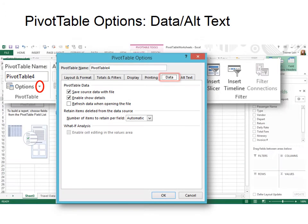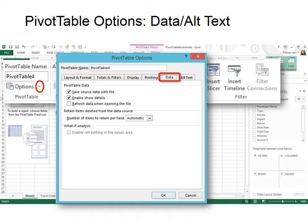In the Data tab, we can choose to save the source data with the file. If we don't do that, if we try to put it on a thumb drive or a USB drive, then you wouldn't be able to see the data. So make sure that you save the source data with the file, unless it's too big and you have that source data available to you every time you open that PivotTable.